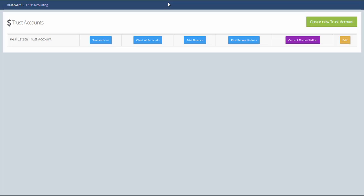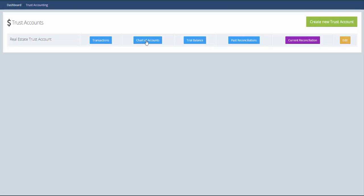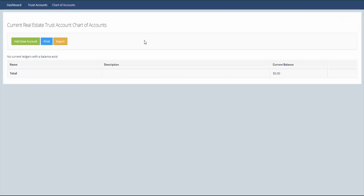To access this, click on trust accounts on the left-hand menu and it'll bring up this screen. This will show you any trust accounts you have and you can click on any of these buttons to access these areas within the trust account. In here we click on chart of accounts.